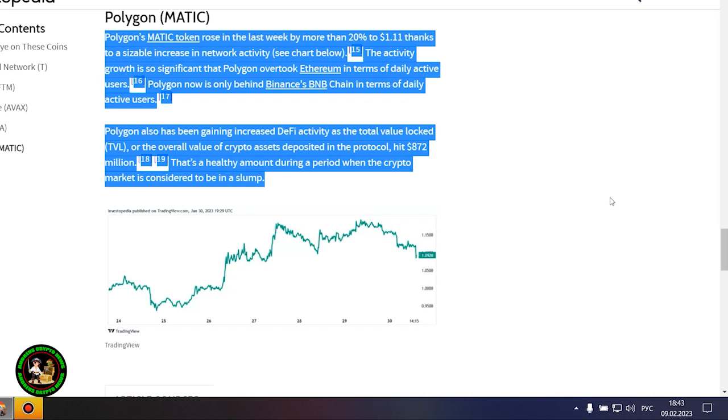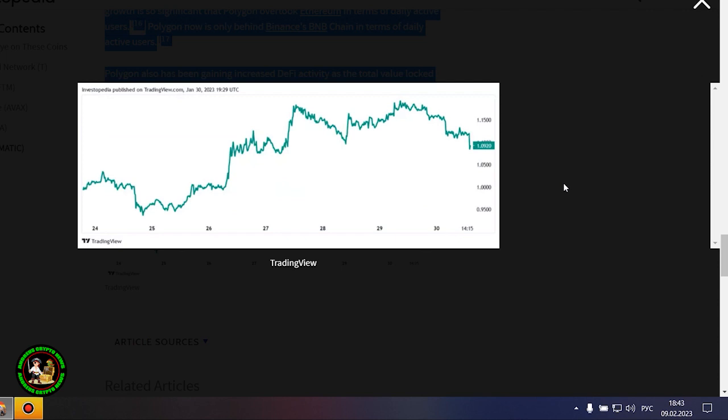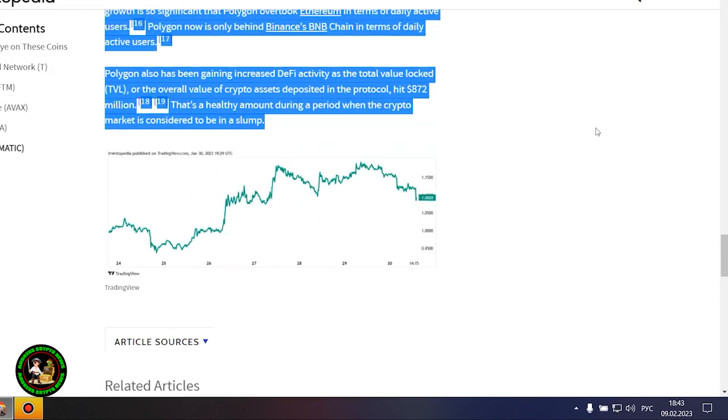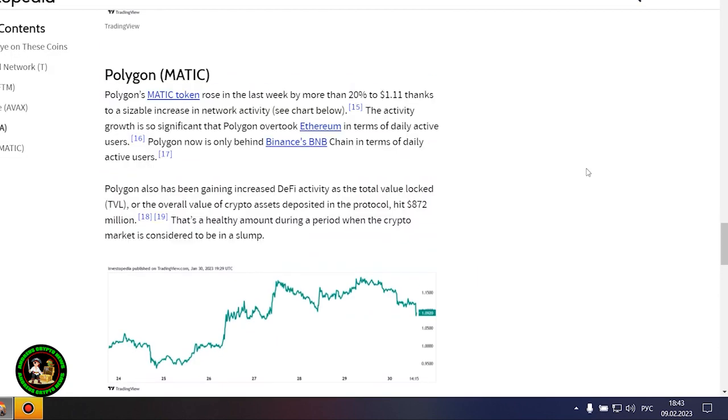Polygon's Matic token rose in the last week by more than 20% to $1.11 thanks to a sizable increase in network activity. The activity growth is so significant that Polygon overtook Ethereum in terms of daily active users. Polygon now is only behind Binance's BNB chain in terms of daily active users. Polygon also has been gaining increased DeFi activity as the total value locked, or the overall value of crypto assets deposited in the protocol, hit $872 million. That's a healthy amount during a period when the crypto market is considered to be in a slump. Well, that's all.